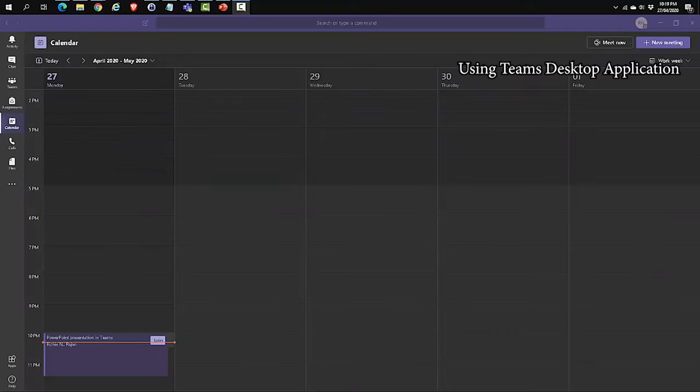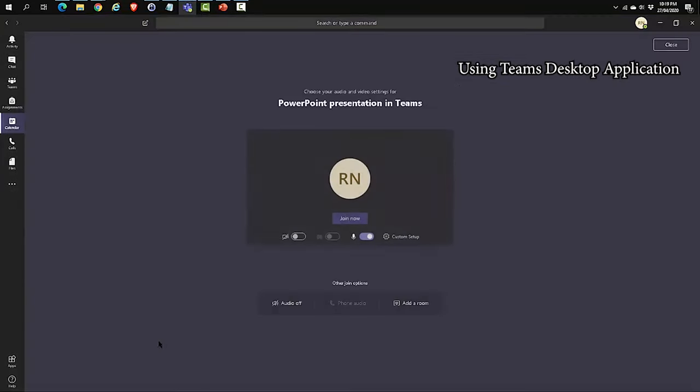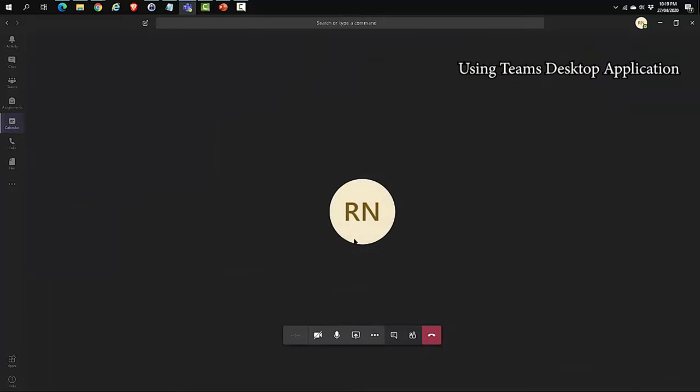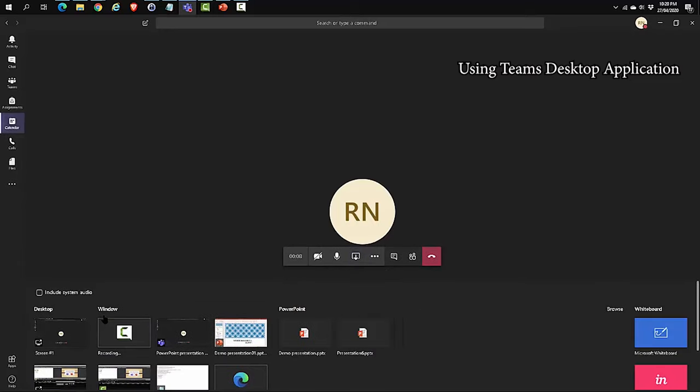We are going to join the Teams meeting using the desktop application. Let's click on join. I'm going to have my web camera disabled and click on join now. I'm in my meeting room now. I'm not going to go through this bar because I've covered that in a different video. I'm going to focus on share. Let's click on share. The options that we have available are desktop, window, PowerPoint, and whiteboard.